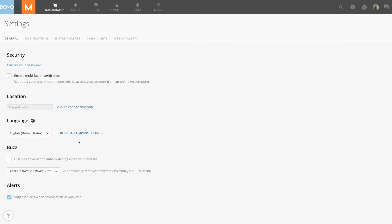To return to the company default, we can click on reset to company settings. It's important to note that these settings will only change the interface language, and the cards, pages, datasets, and data flows named by the individual user will be in the language they named it in.